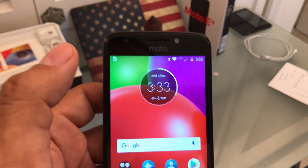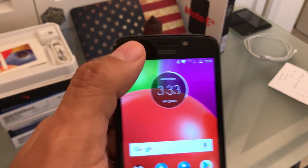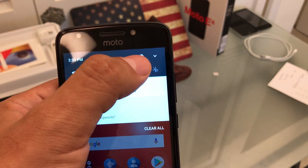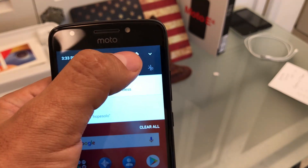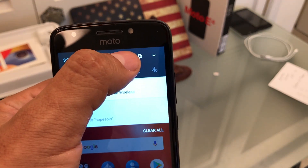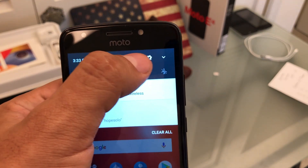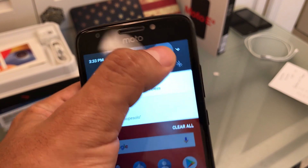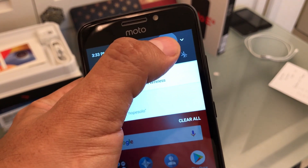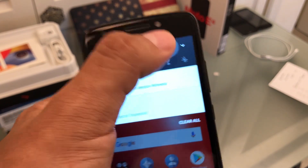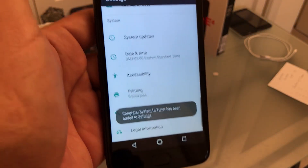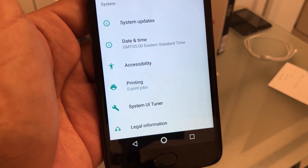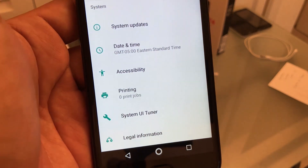The way you do it on the Moto E4 is pretty easy. You just swipe down from the top, click on that little rounder thing with a circle, click and hold. And you're going to get a message saying System UI Tuner has been enabled.